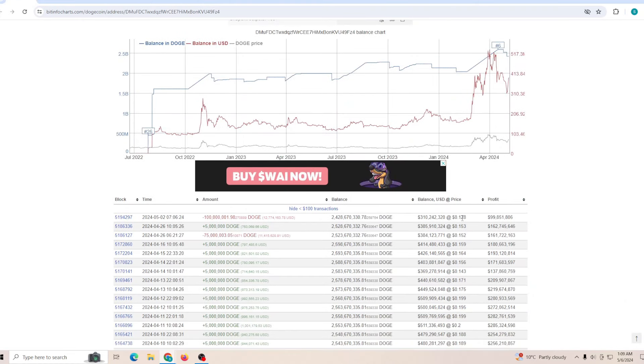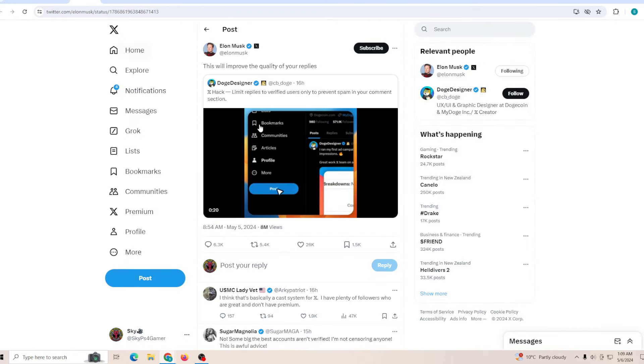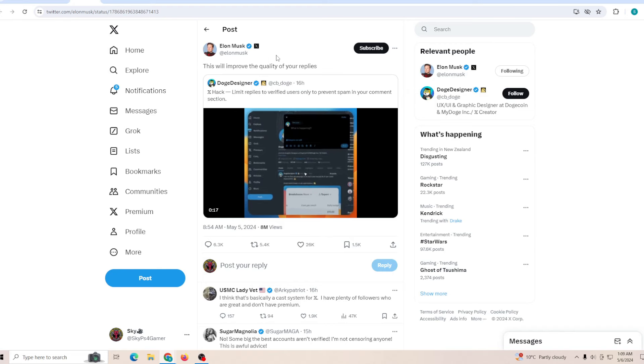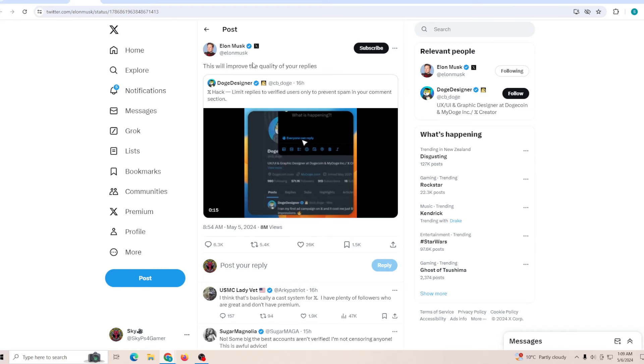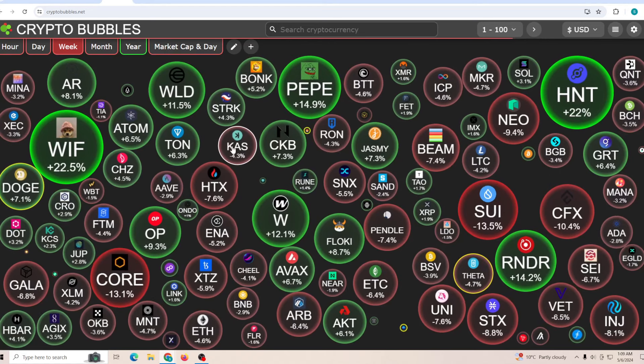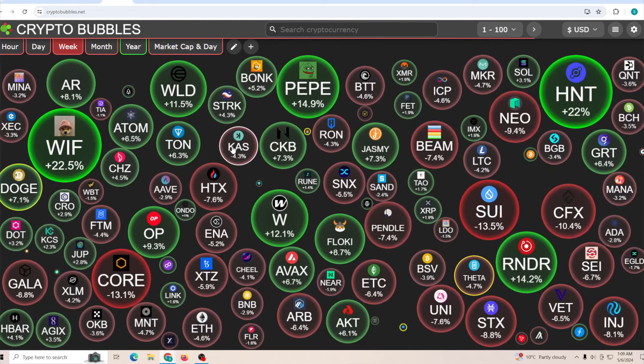Now there are whales which decided to sell at the price of 13 cents which are very heavily regretting. At the same time, Dogecoin is money was posted by Doge Designer and just straight after that was reposted by Elon, not the same post but still a good sign.